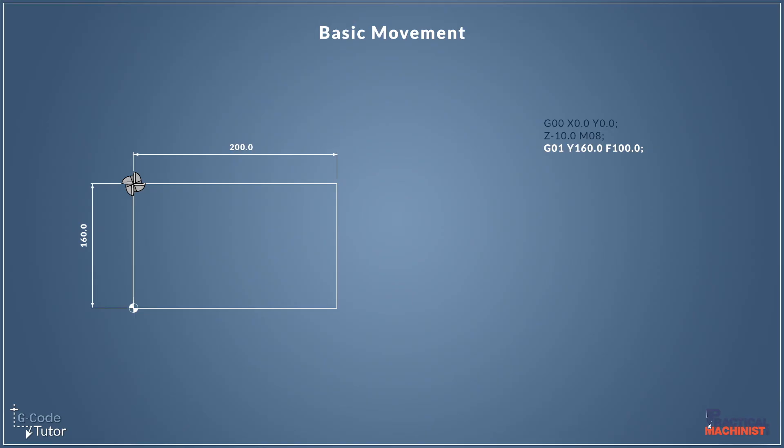So our next move, I wish to take a cut along this top plane here and we're using along the X axis. So we move along the X axis in a plus direction by 200 millimeters.